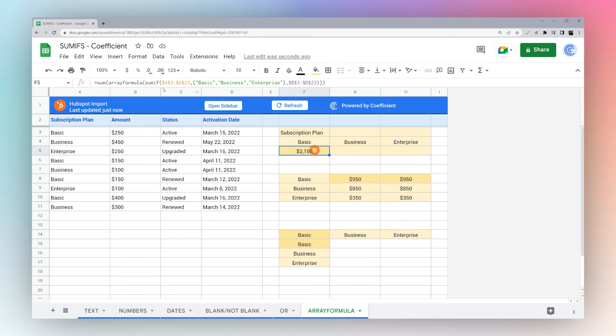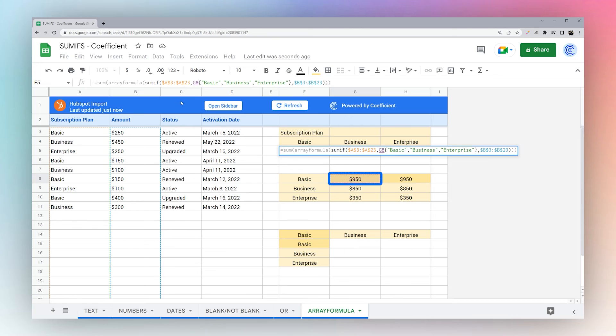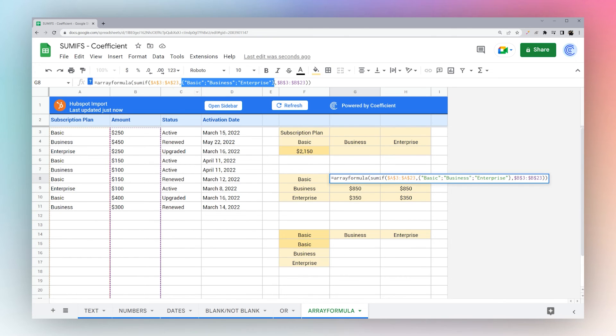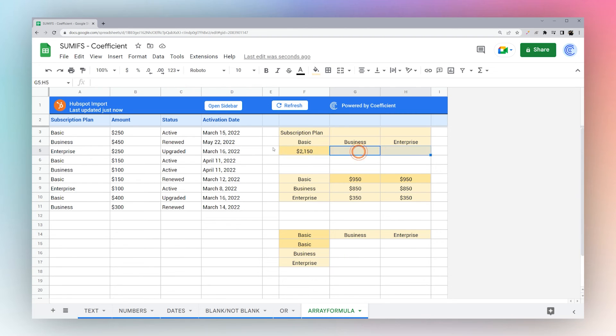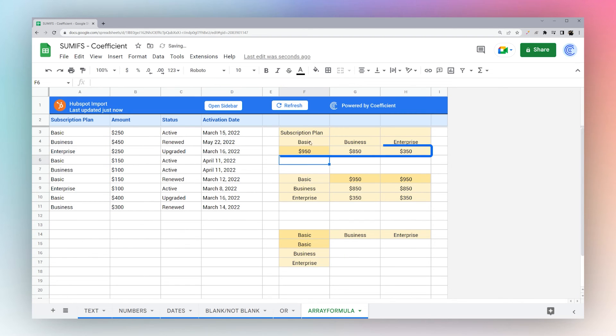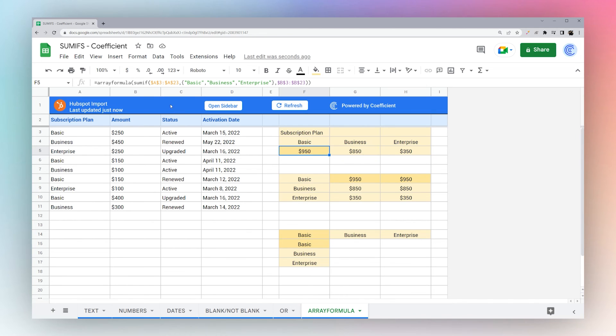So what we're doing here is this is populating columns. And then if we look down here, we're populating rows. And so this one currently isn't filling across because we have this sum, which is actually adding up the three that we have. So we get rid of that sum. You can see now it's auto filling the basic business and enterprise totals right there.